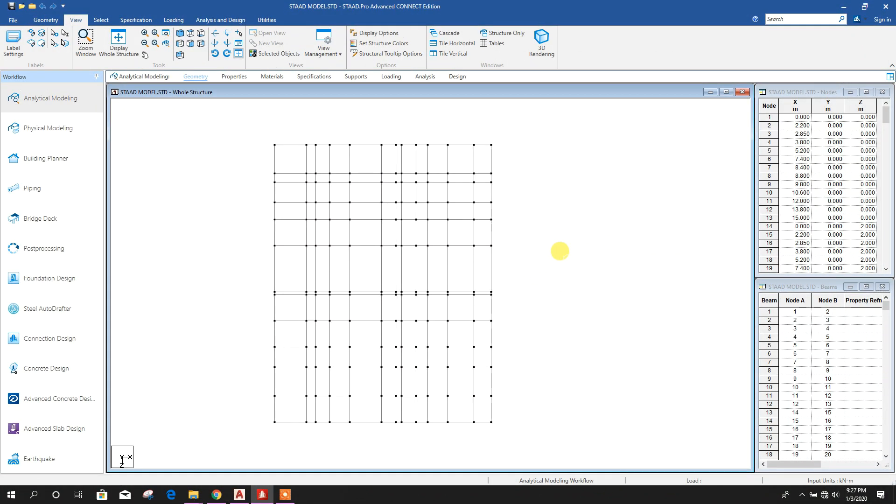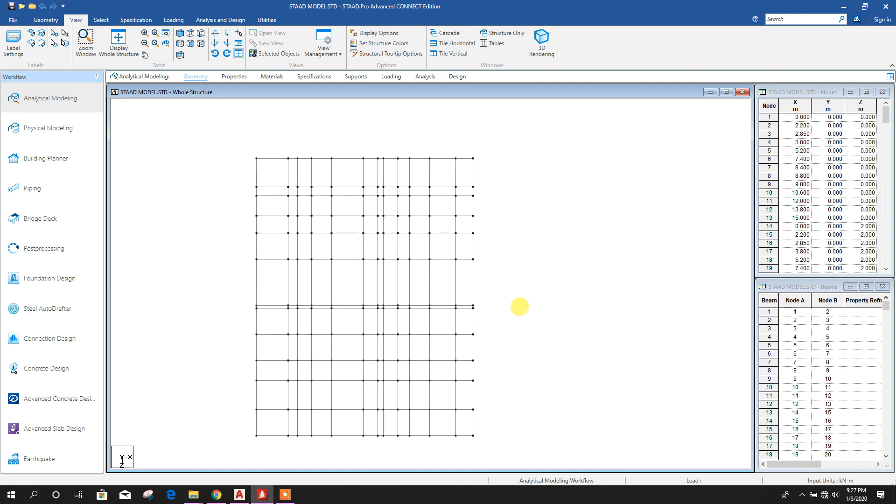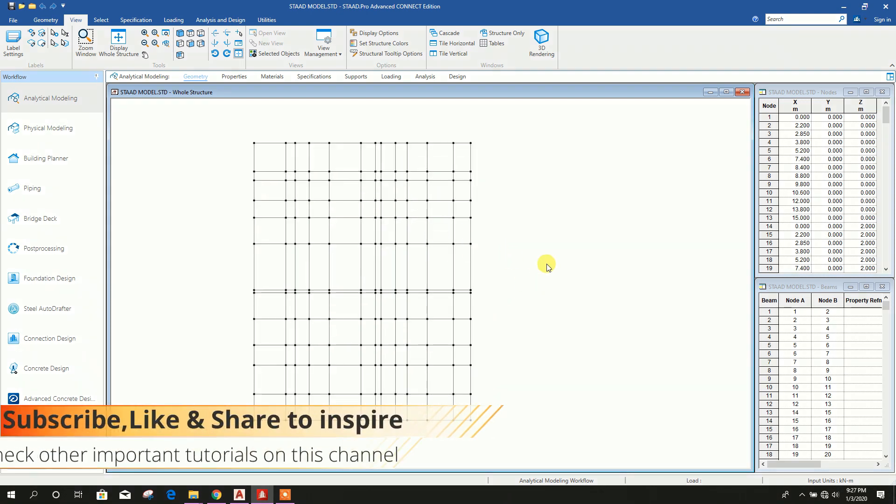We will model column lines first, then define column sections and assign those column properties to the column lines.